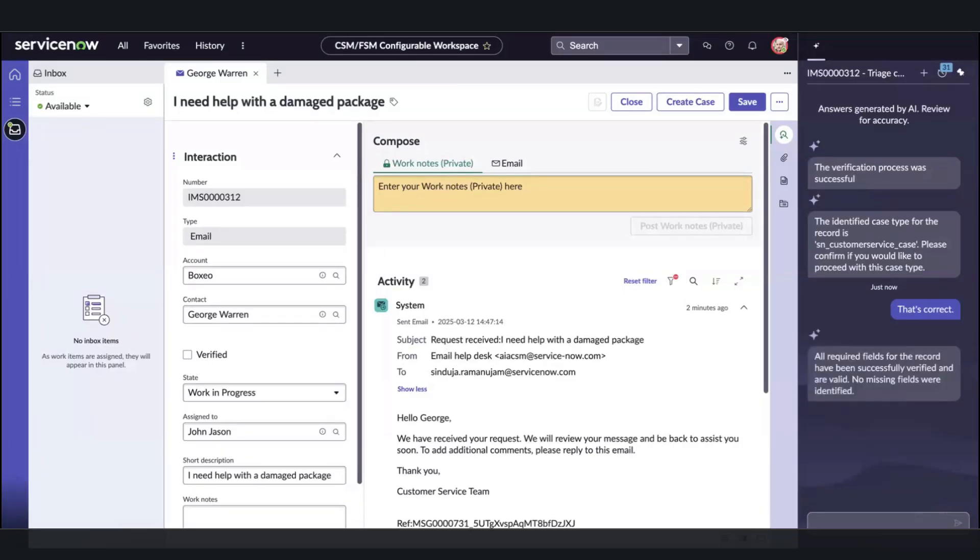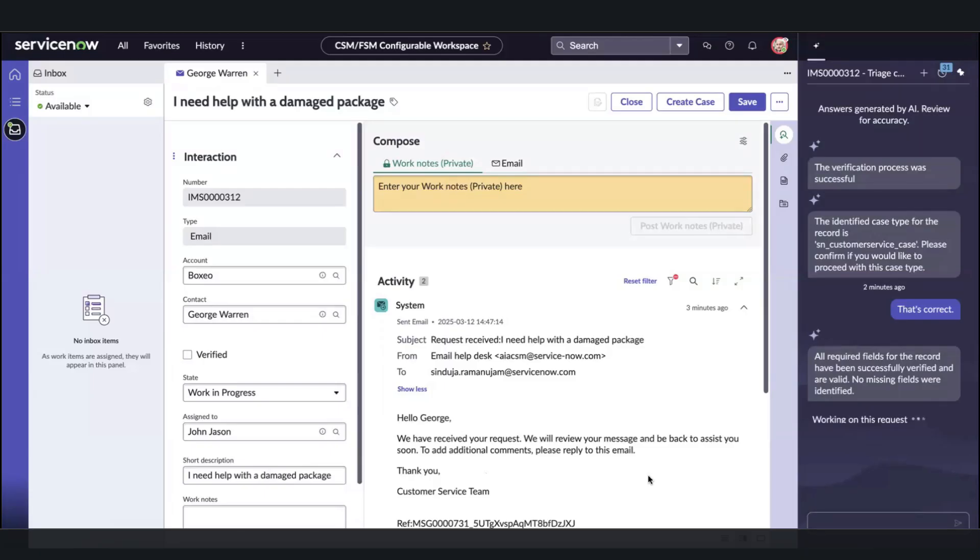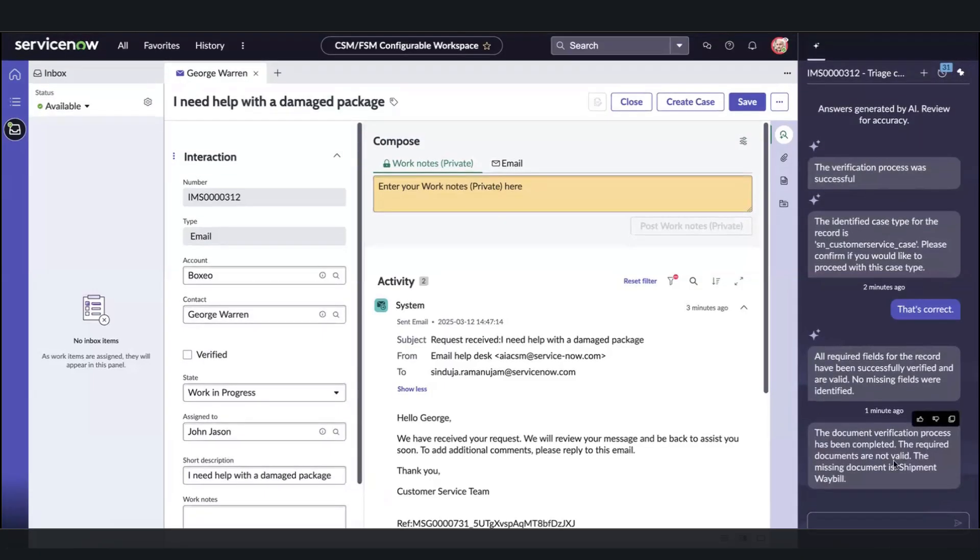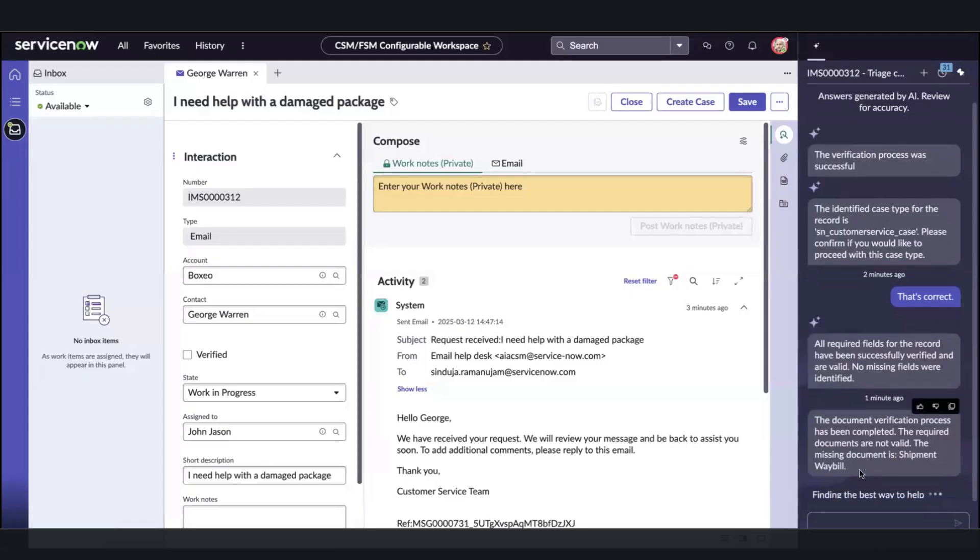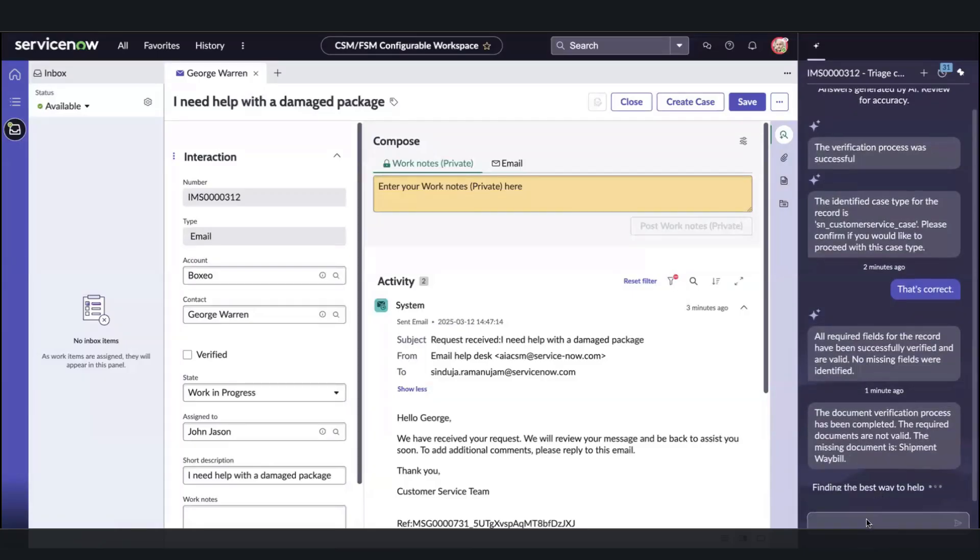Luckily, the AI agent has confirmed that we have all required fields and we can continue with the plan. The AI agent now is looking at the attachment, and it seems it is not a valid one. It is his ID, and what we are looking for in this process is the shipment weight bill instead.